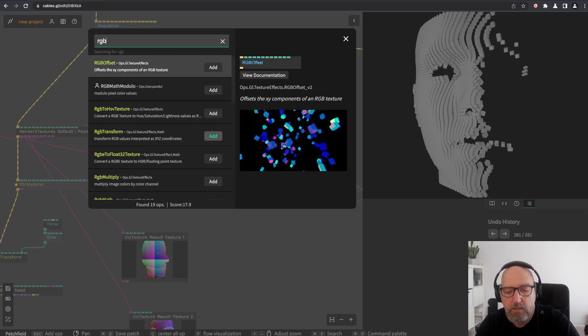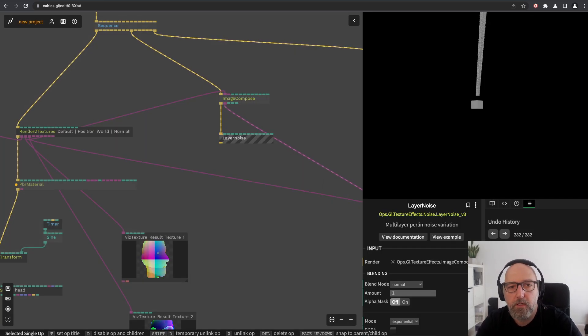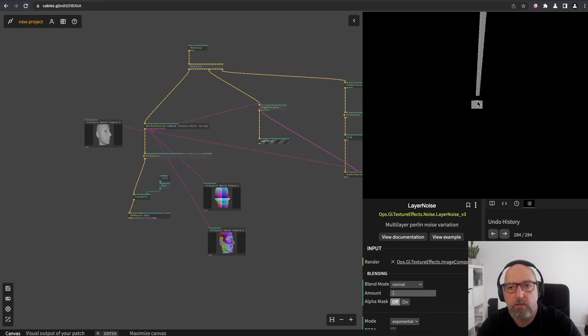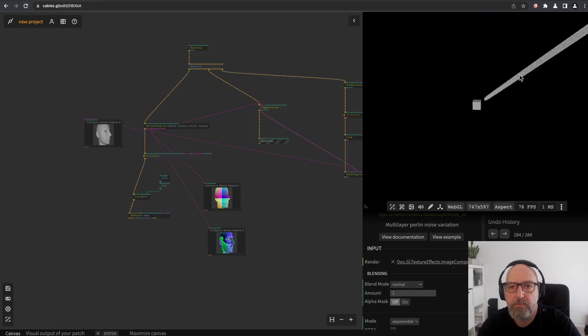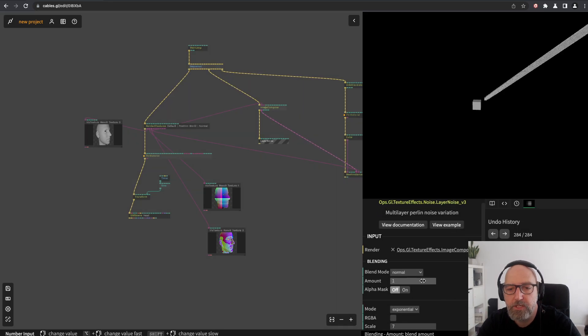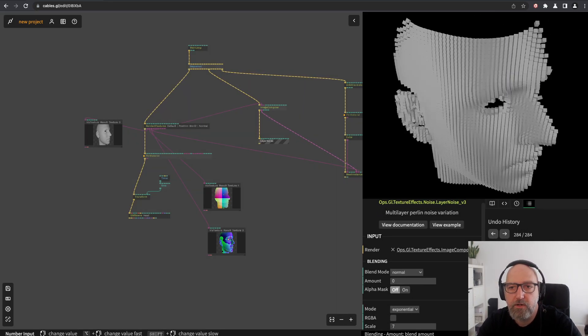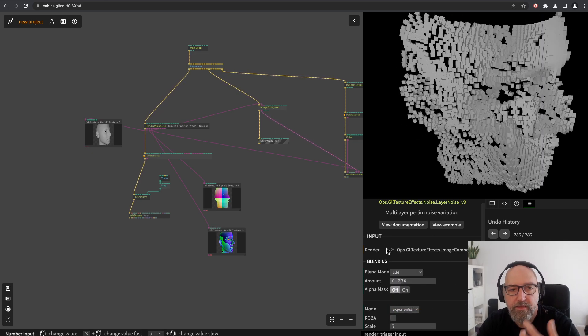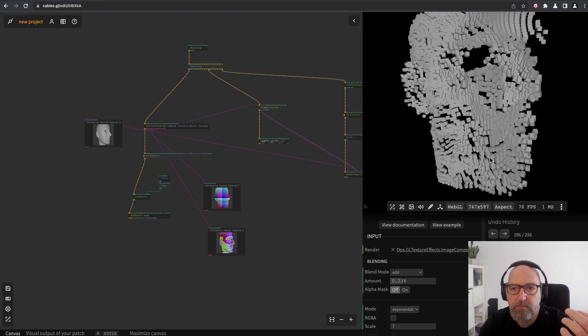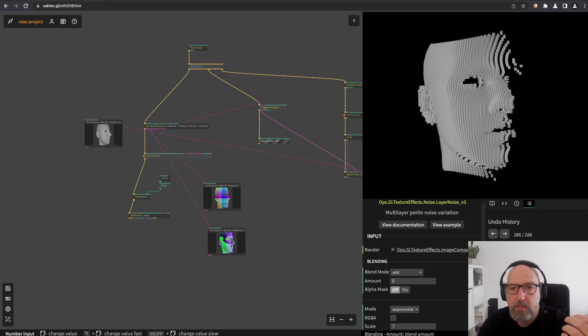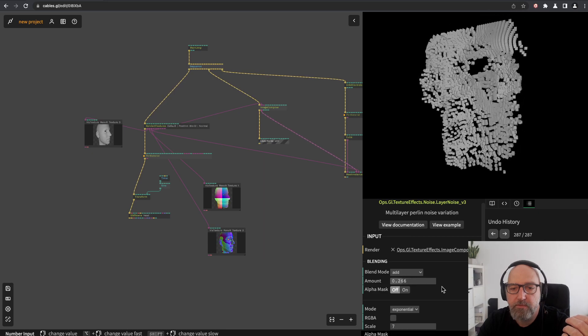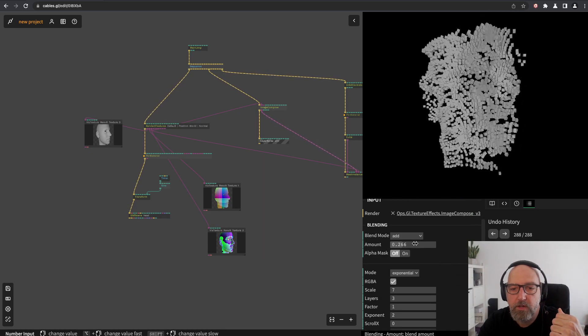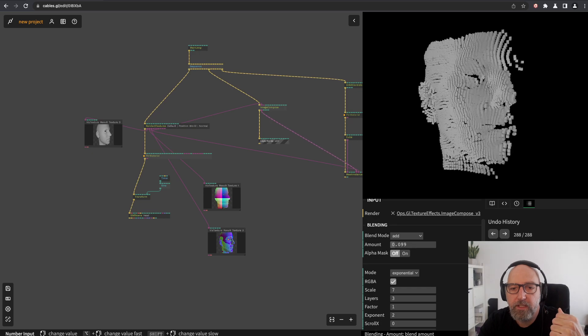Now I'm adding it 100%, so it doesn't really make sense. Let's turn down the amount to zero and then you see the face again. If you switch this to blend mode add, then this value from the noise is added on top of the face. You can change it to RGBA mode and then you get also pretty cool effects from this.